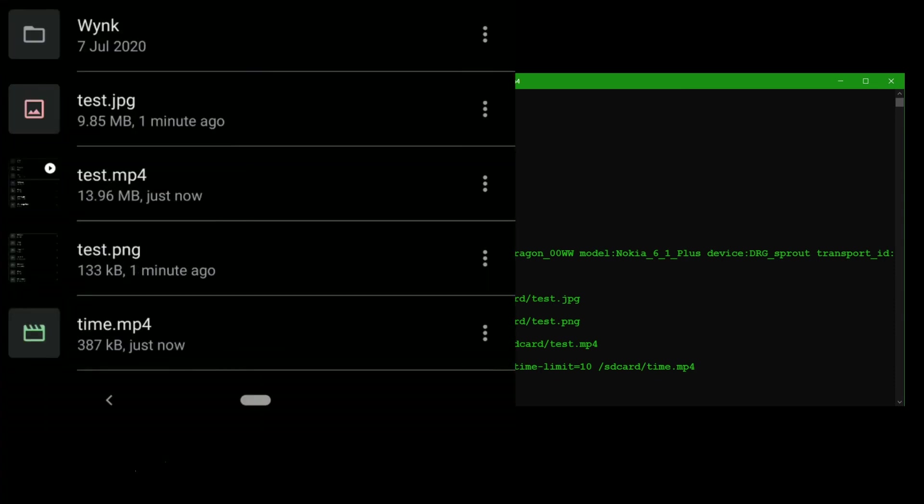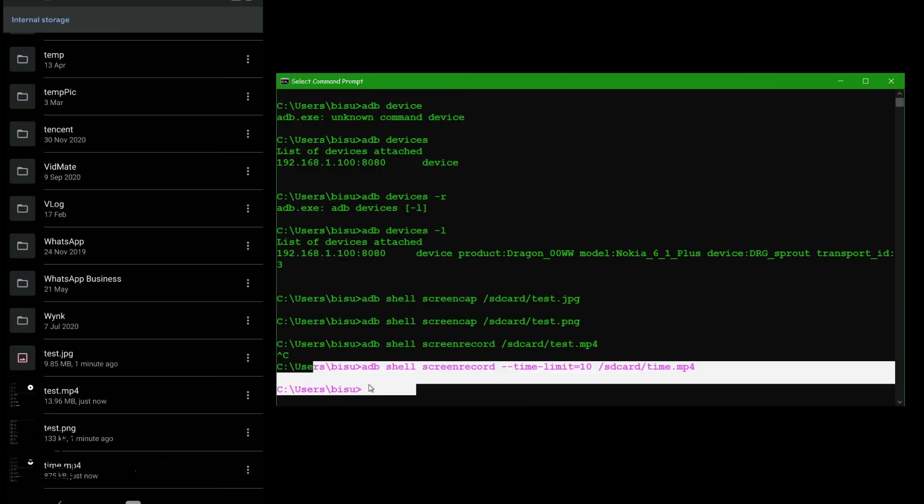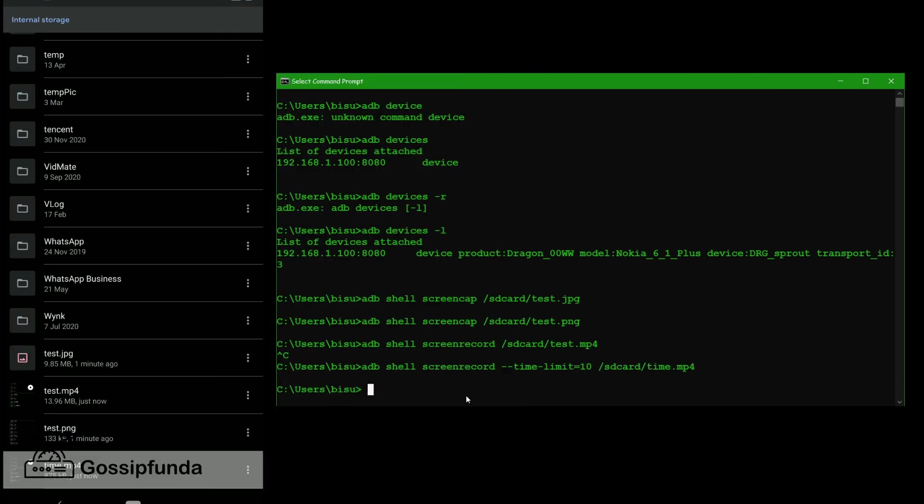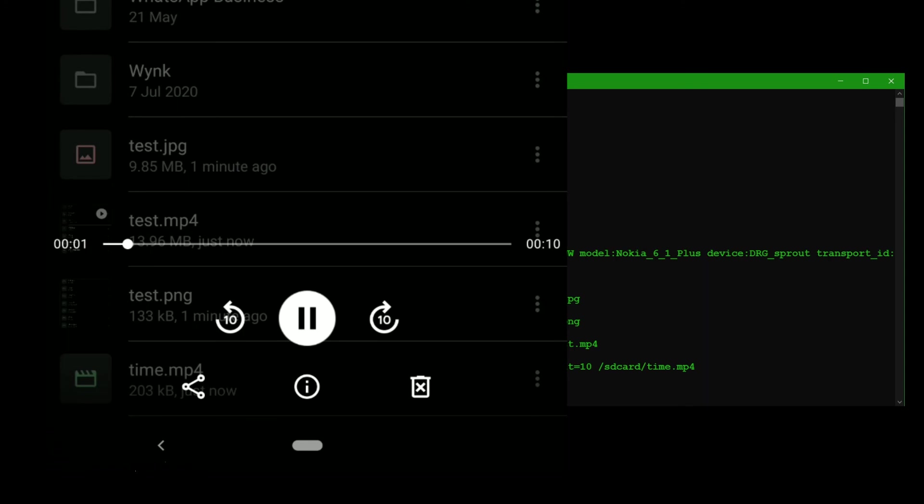Here it start recording. Let's check that, wait for 10 second only, it stops or not. Let's go for that. It stopped. Here we can see that it stopped automatically.